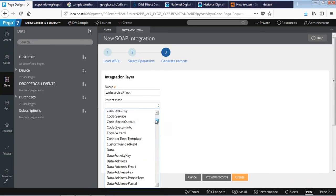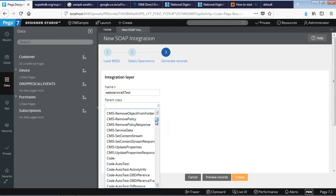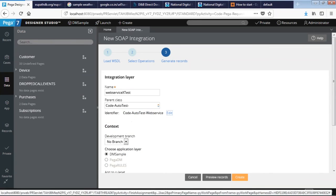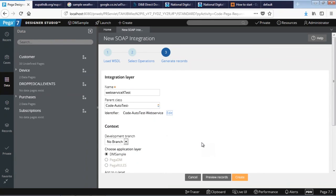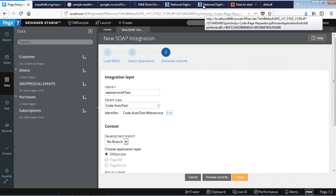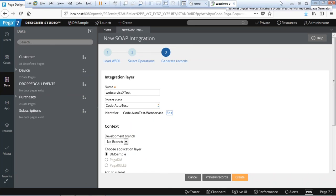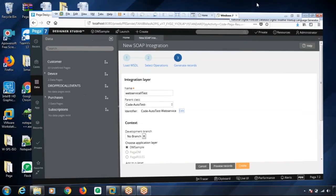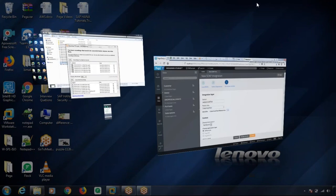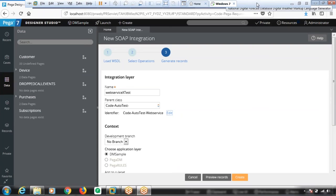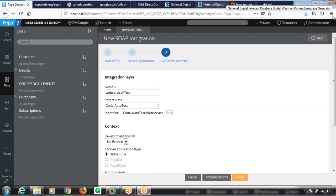We're not gonna publish into GMS. Just click create. That will create the first integration layer for you. As you can see, you have learned how you can use the Pega integrator to create an integration point to third-party web services. Thank you.